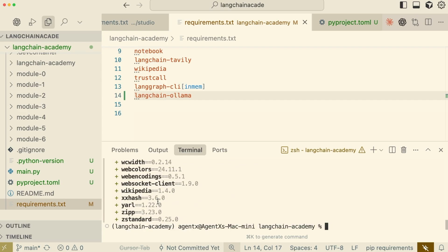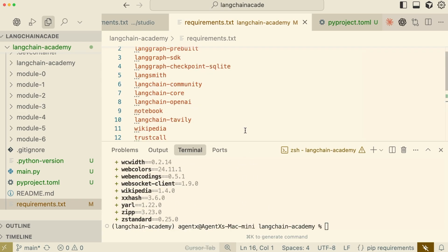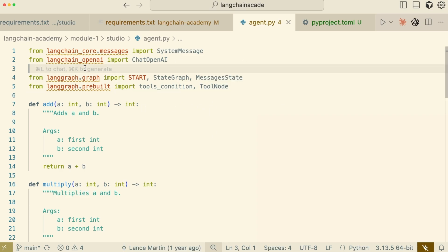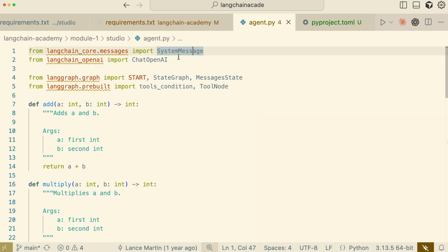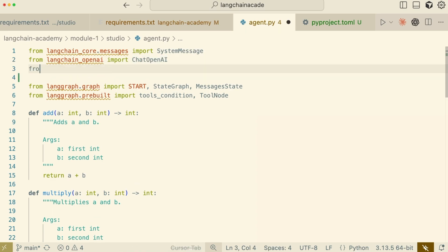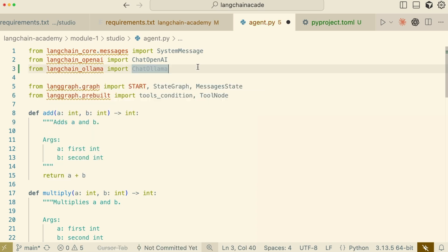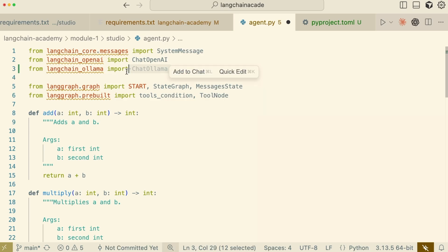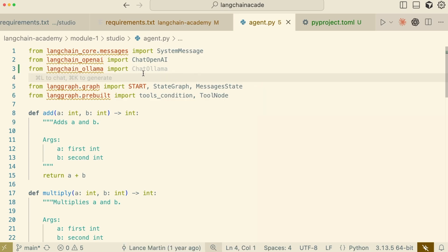We have all the necessary tools installed in an isolated environment. Let's start by looking at our imports. From LangChain, we're bringing in SystemMessage to define our agent's instructions, and ChatOpenAI as a potential language model. For this demo, we want to use a local model, so I'll add an import for ChatOllama from the LangChain Ollama library. This allows us to connect to any model served by Ollama.